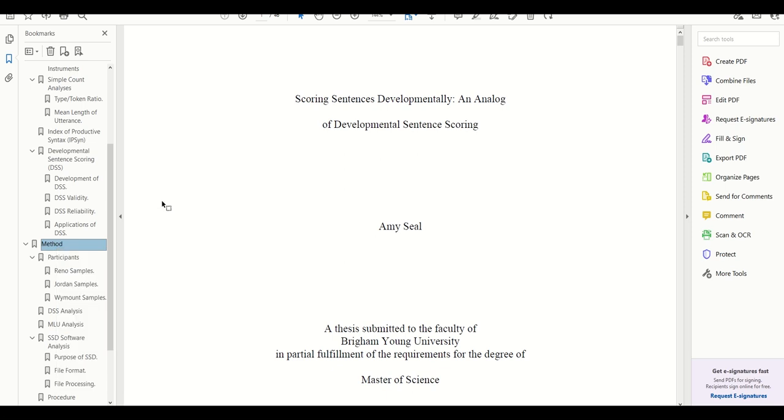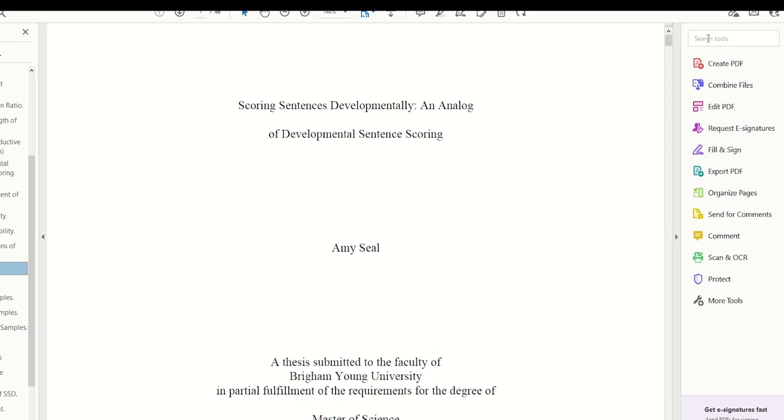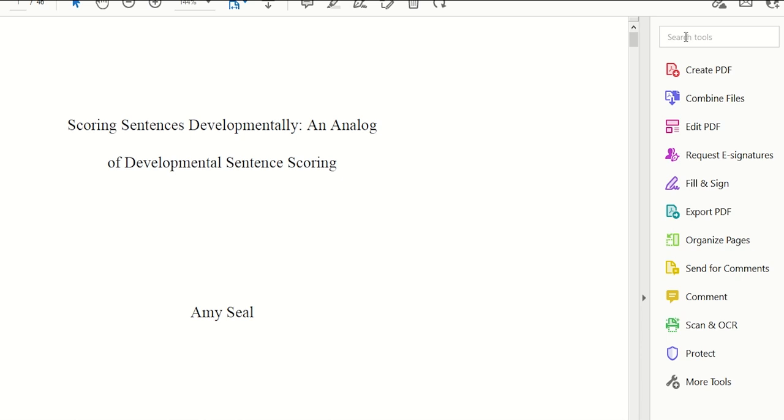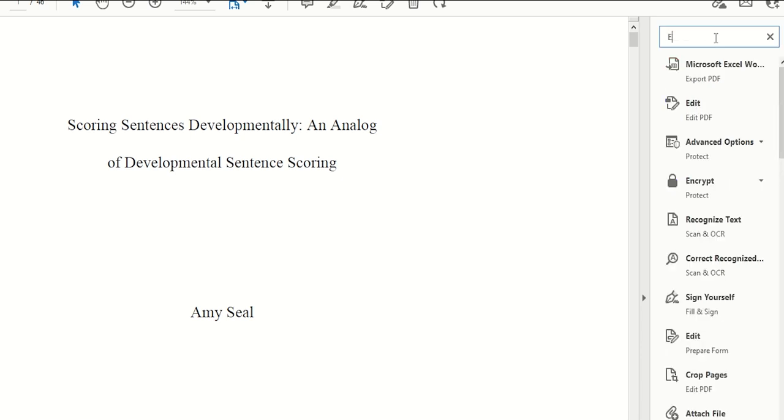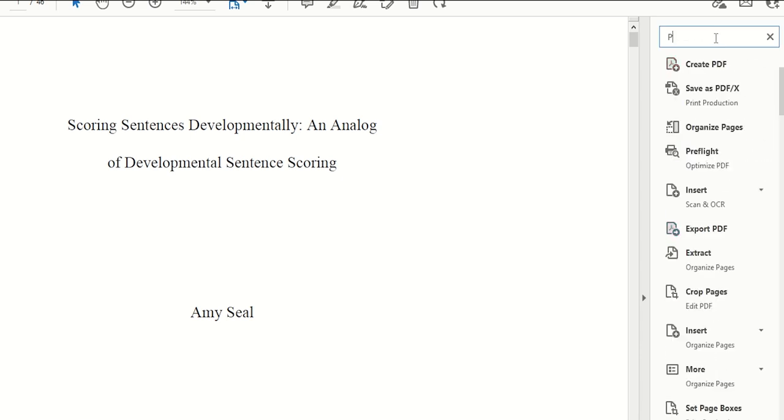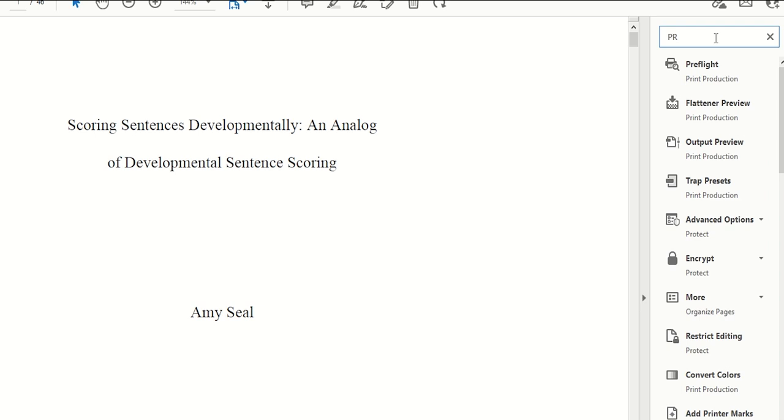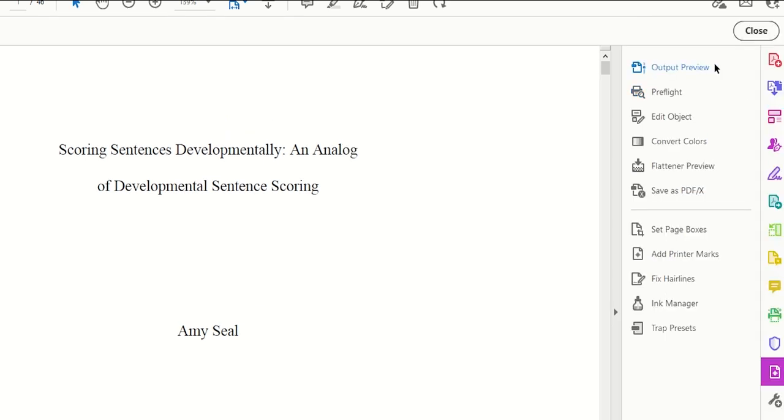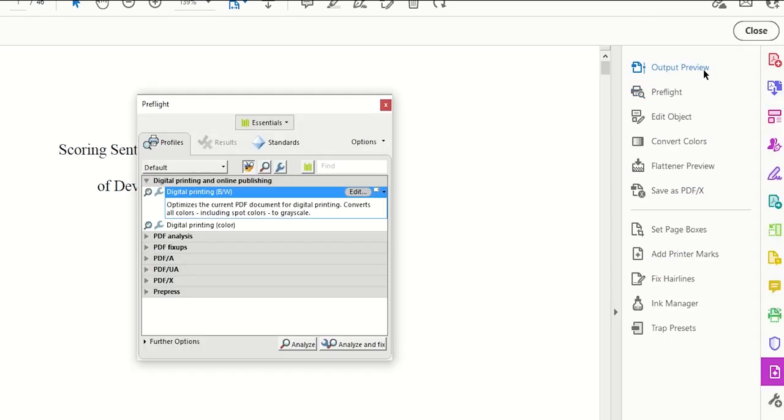The last step before we submit our thesis is to make sure all of our fonts are embedded. Here's what I'm going to do. On the upper right-hand side of Adobe Acrobat, there's a search bar that says search tool. In that search bar, I will search for pre-flight. It should come right up, and I'm going to click on it when it does. That will bring up this pop-up window labeled pre-flight.